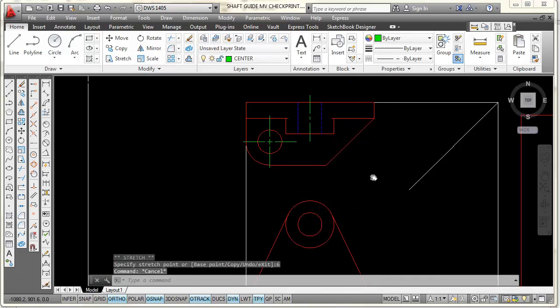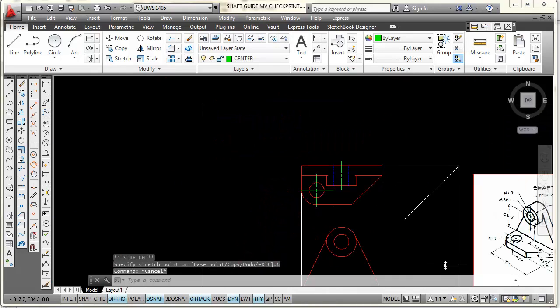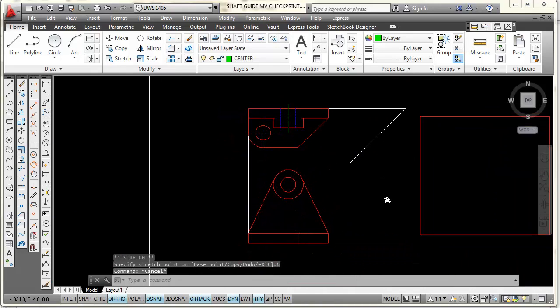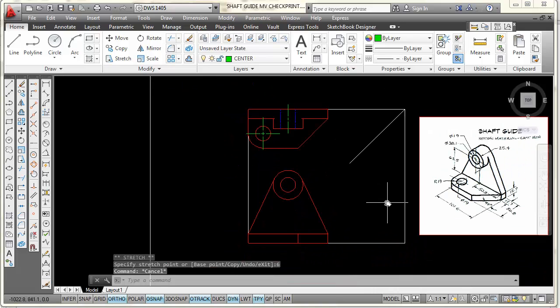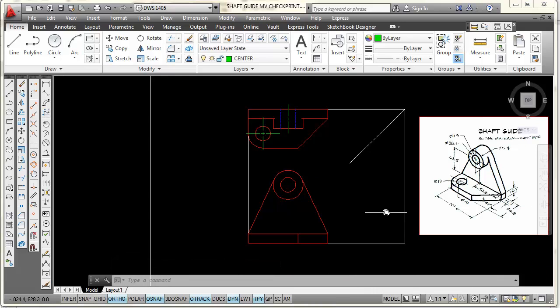There we go — that's done. The next part is to draw the right side view.